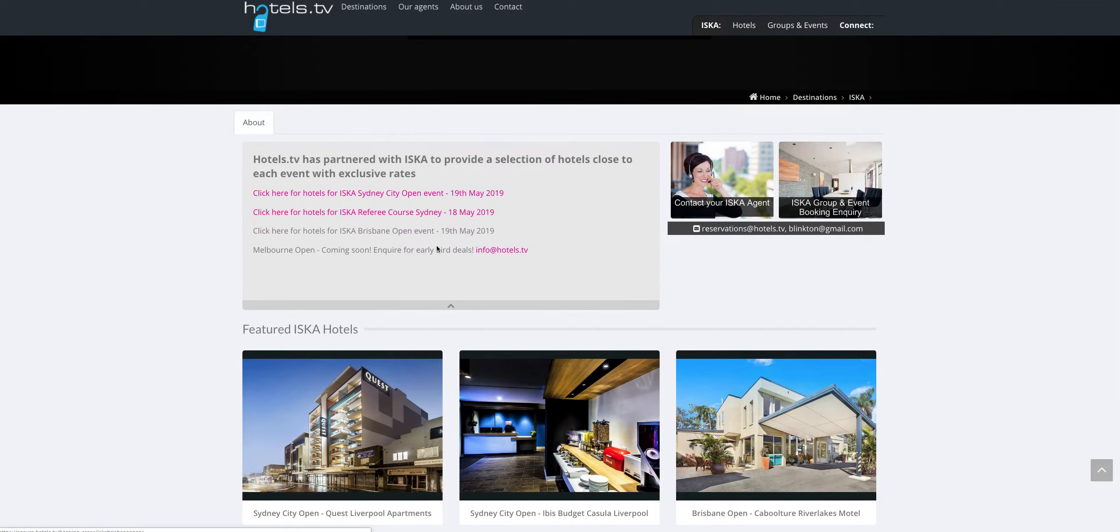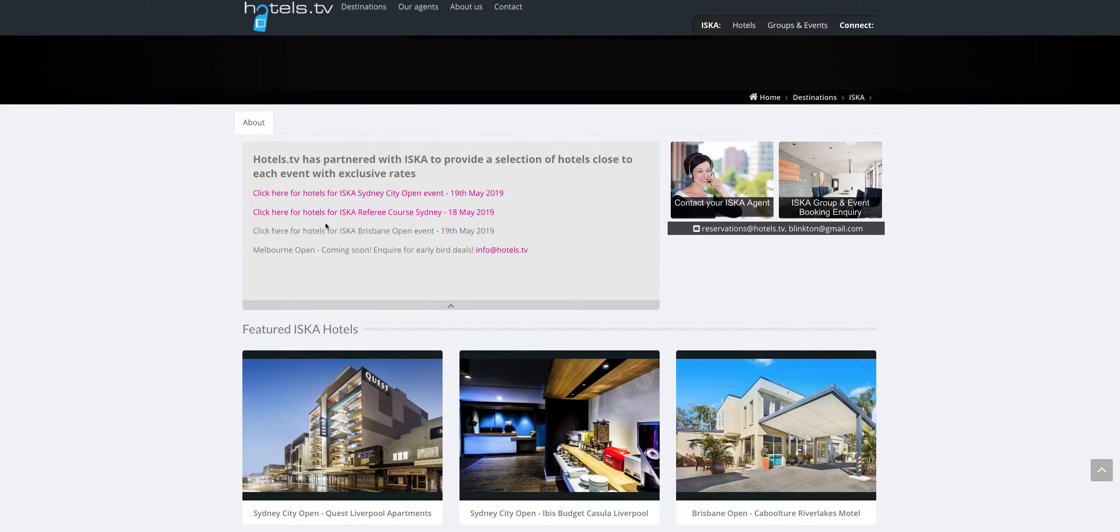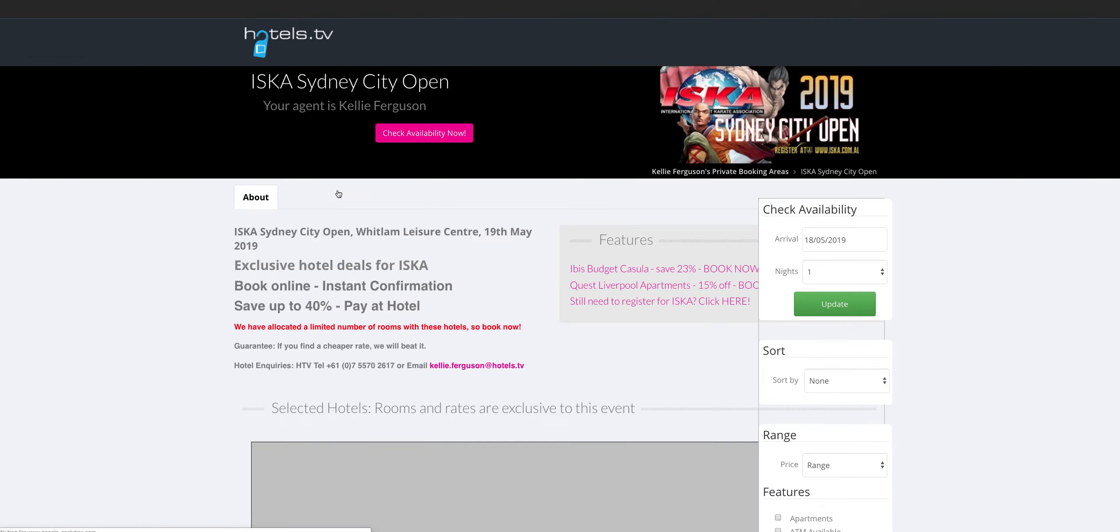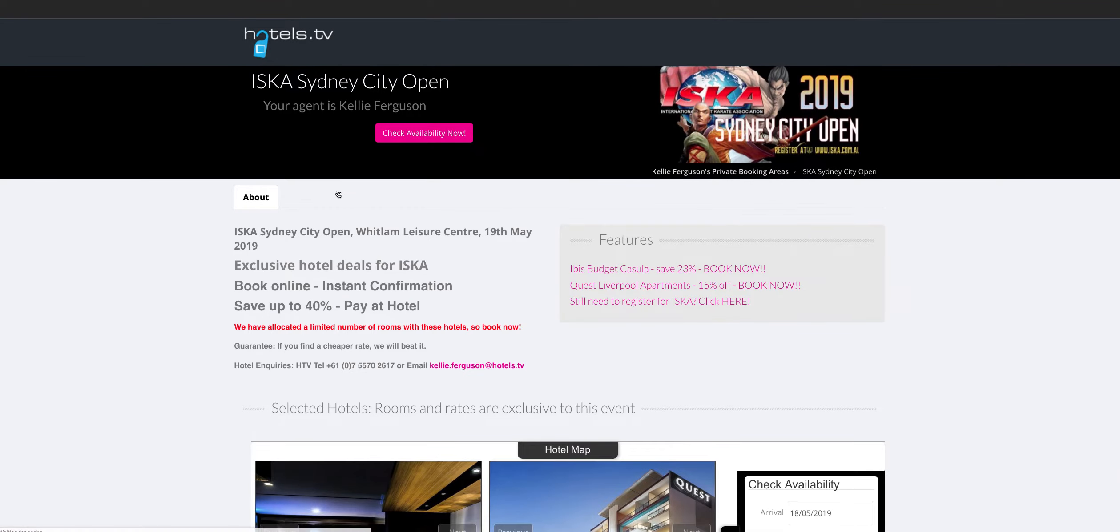And at the moment we've got a couple of events with them: we have a Brisbane event and two Sydney events. So what they can do is simply look at that, click on the event that they want to, and go to that particular dedicated website. And this literally doesn't take you very long at all to put together, but you're able